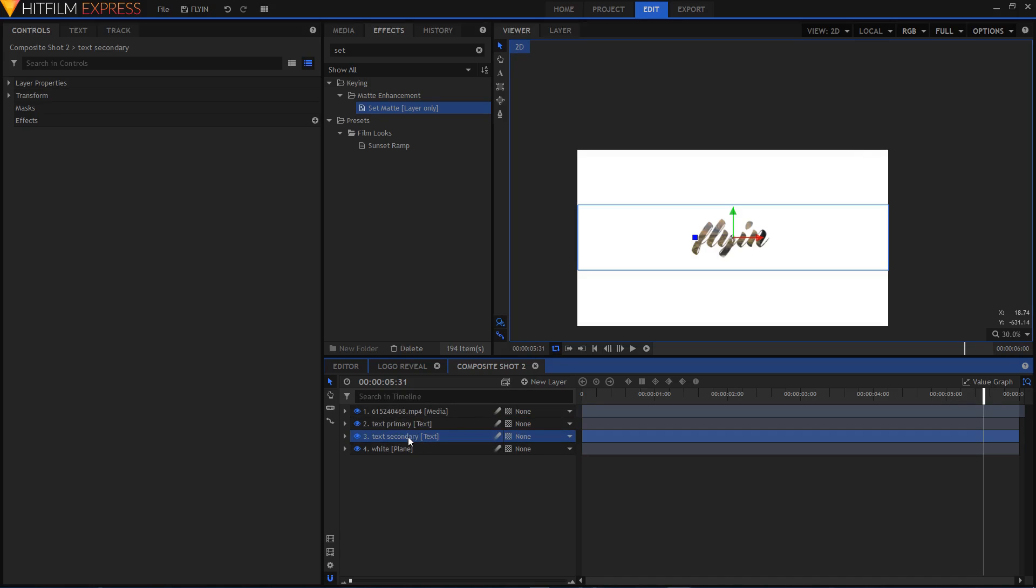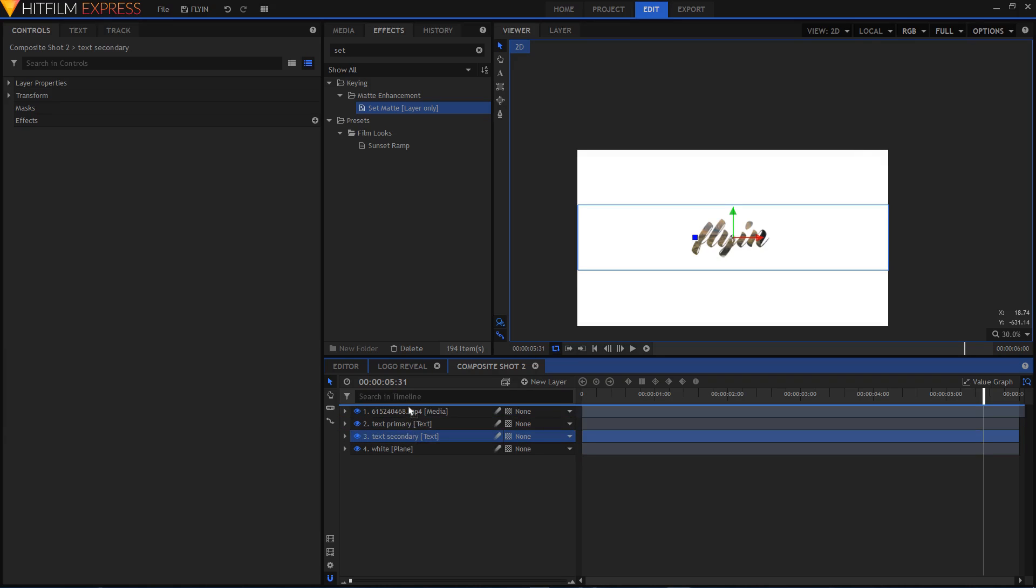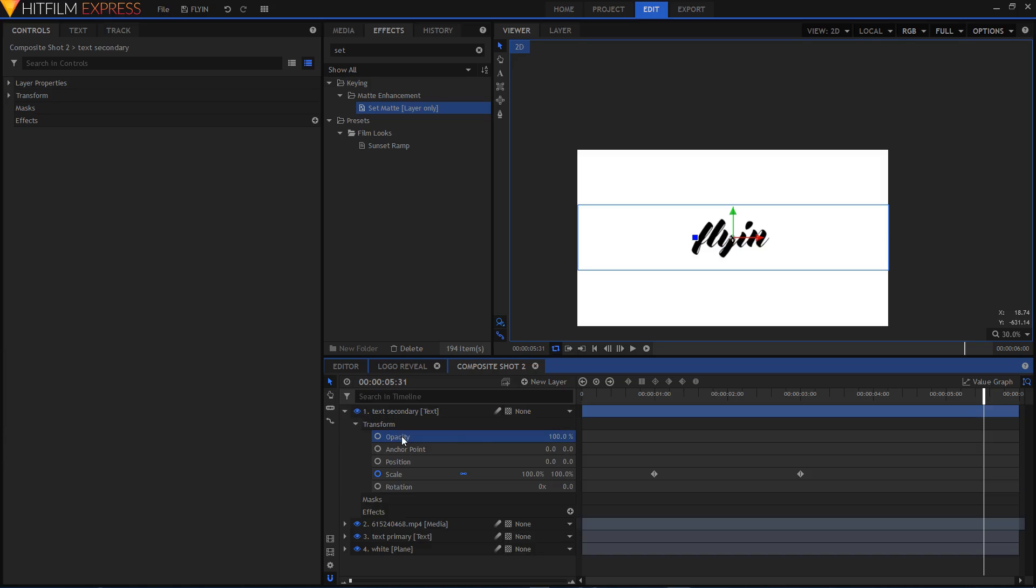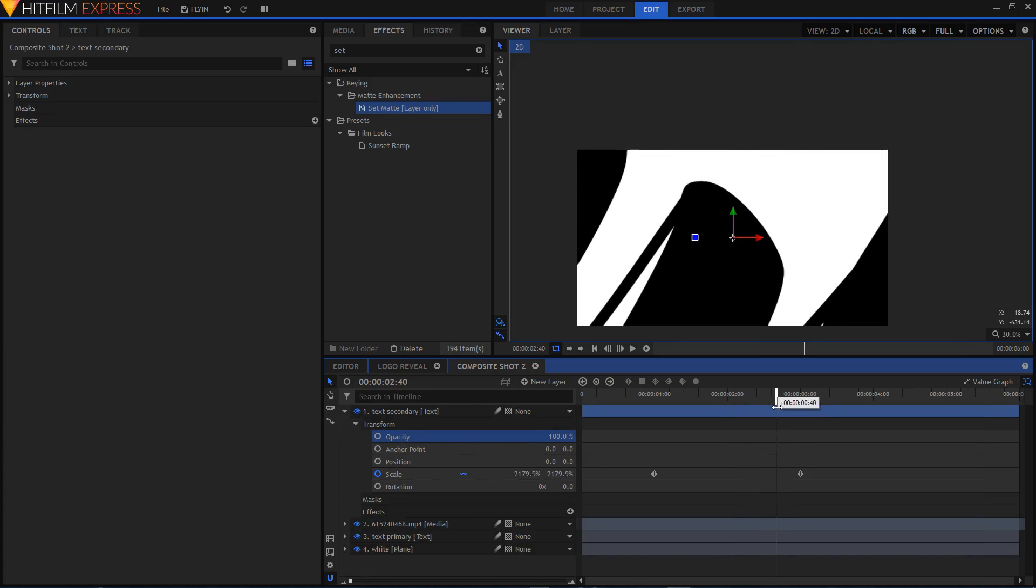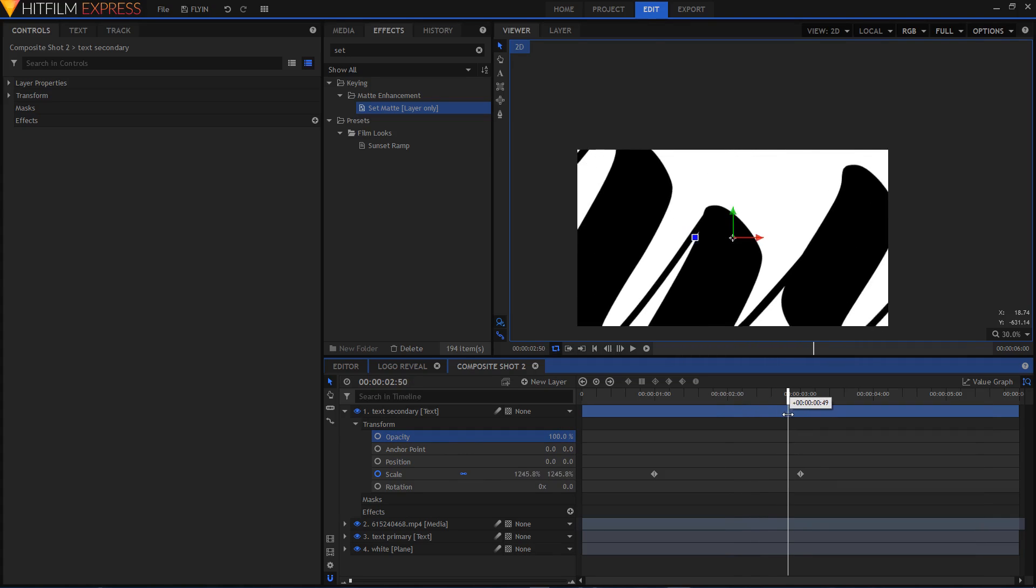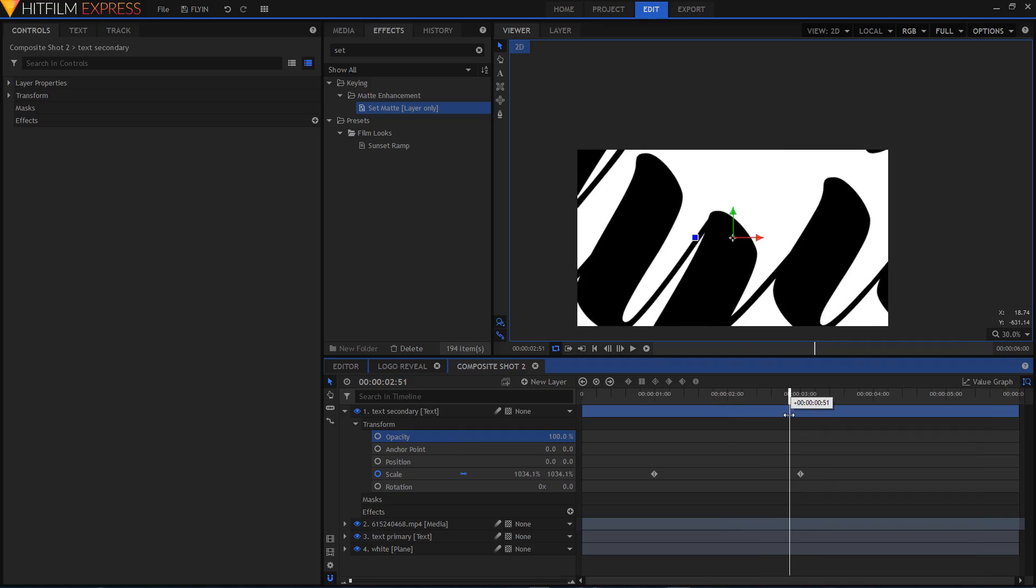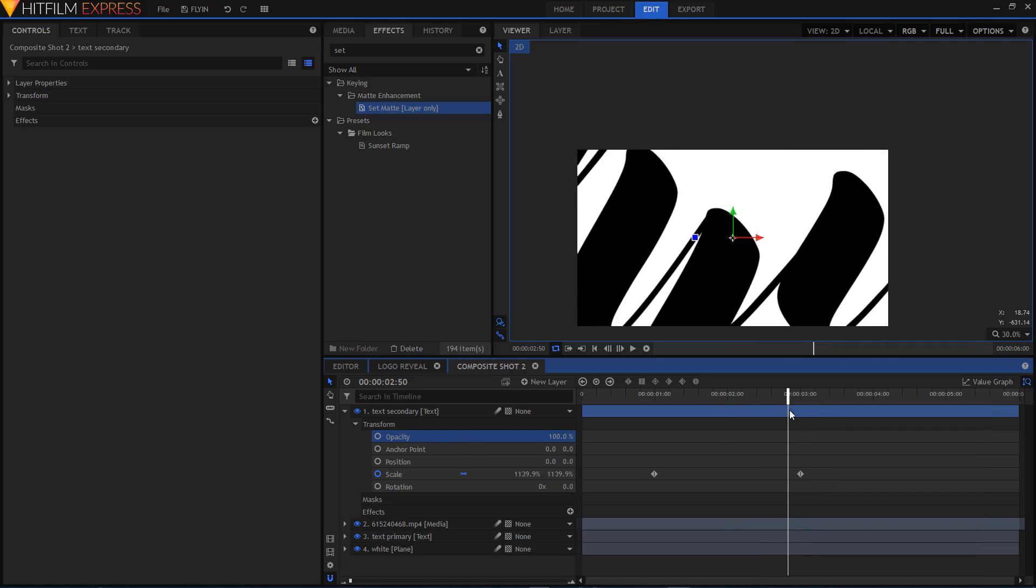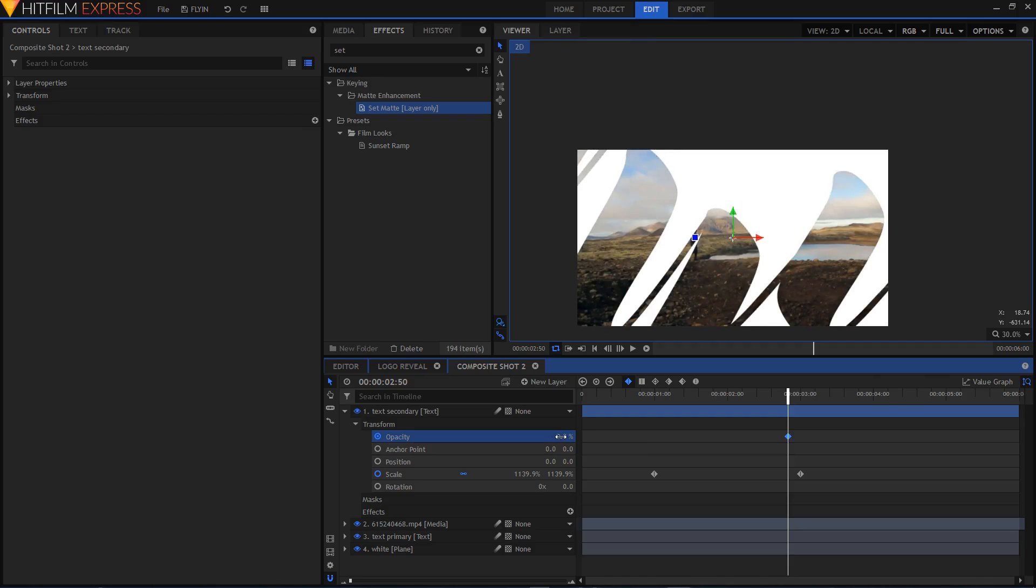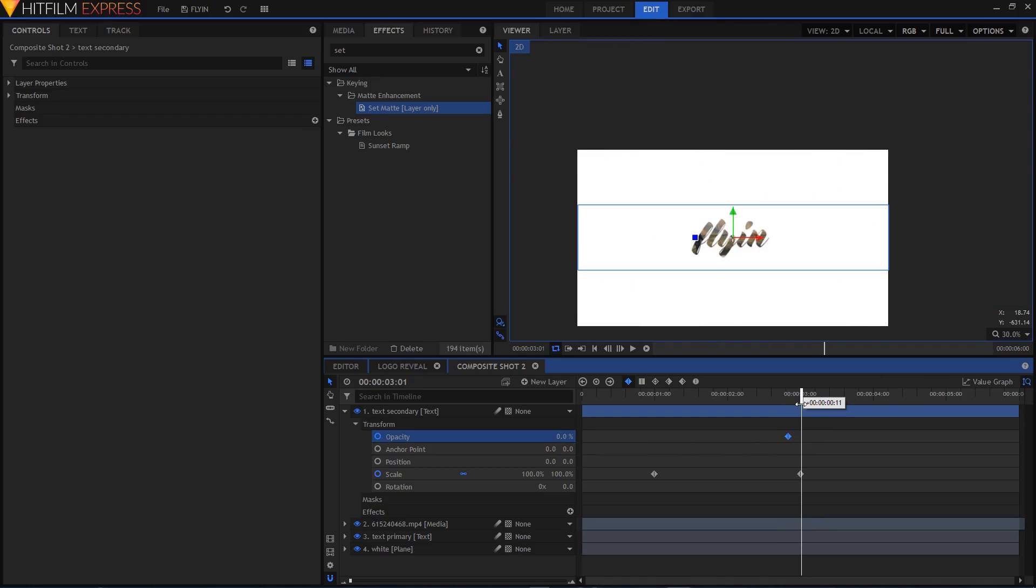I'm going to drag this on top of the video layer. Let's expand that and go to Transform. Now we'll keyframe the opacity. I'm just going to put the playhead right at maybe 2.50 seconds and create a keyframe at that position. At that time I'm going to set the opacity to 100, and I'm going to move forward and set the keyframe opacity to 0.